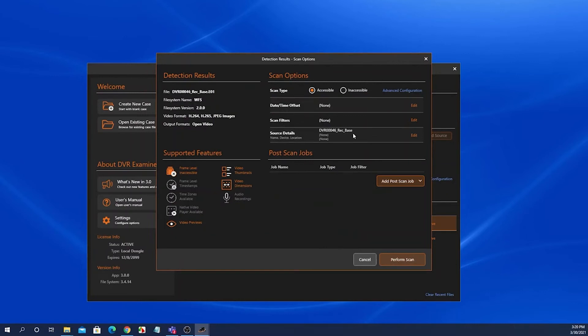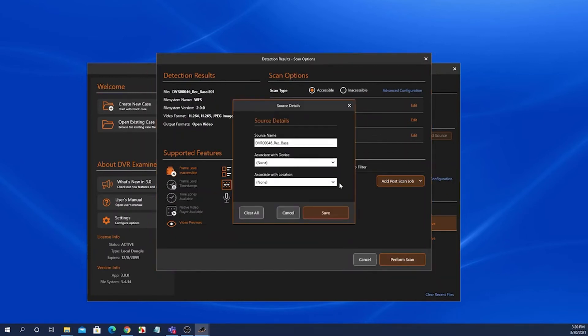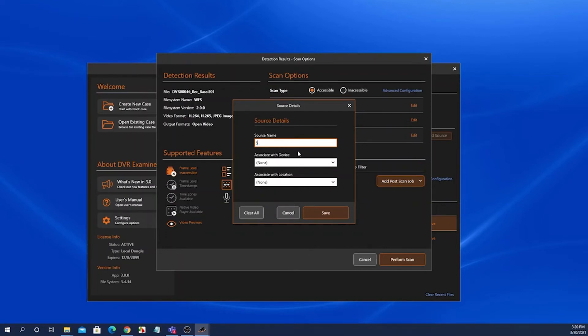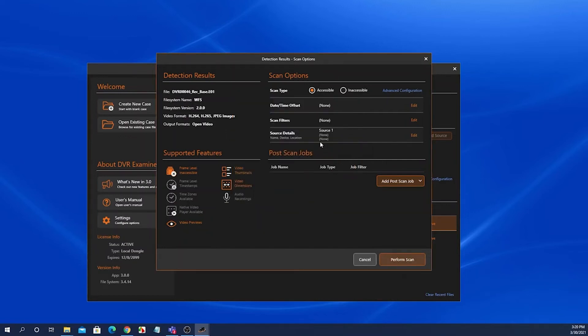We also have source details. If you click on edit on the source details, you can change the source name. This doesn't change the file name. It just changes the way DVR Examiner displays that source. I can come in here and change this to source 1, and then from now on DVR Examiner will display that source as source 1 instead of referencing the file name.